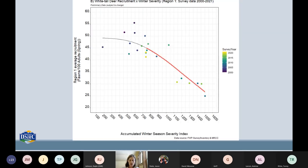I included a graph to show how important winter severity is to deer populations. We've got the fawn-doe ratio on the left-hand side and an index of winter severity on the bottom. Note how clear that relationship is — the more severe the winter, the fawn-to-doe ratio really decreases dramatically. This illustrates that good winter range habitat helps animals expend less energy during cold temperatures and times with heavy snowpack.